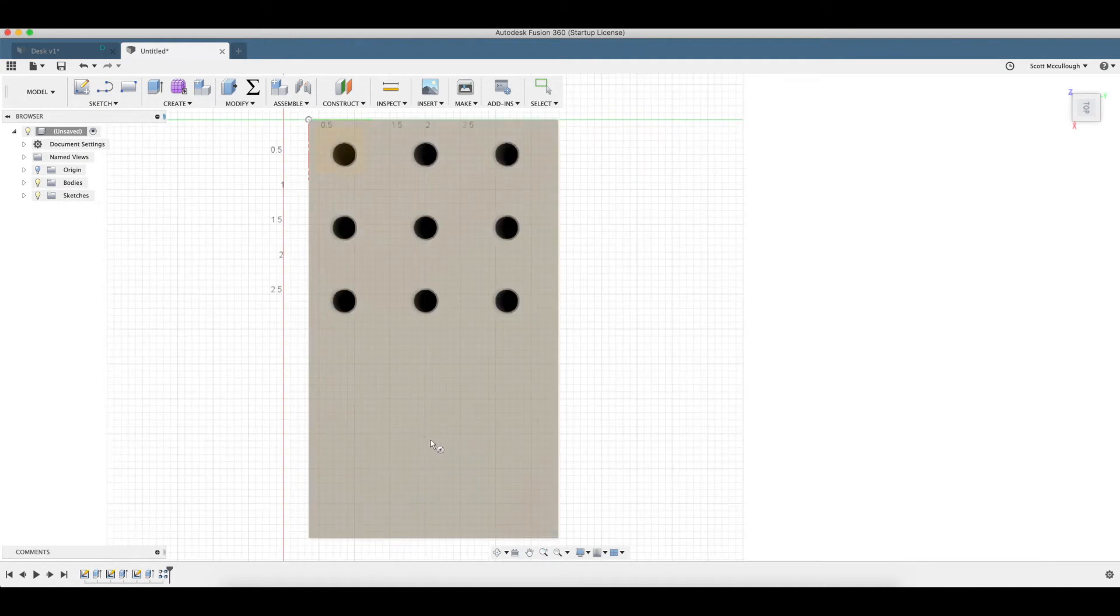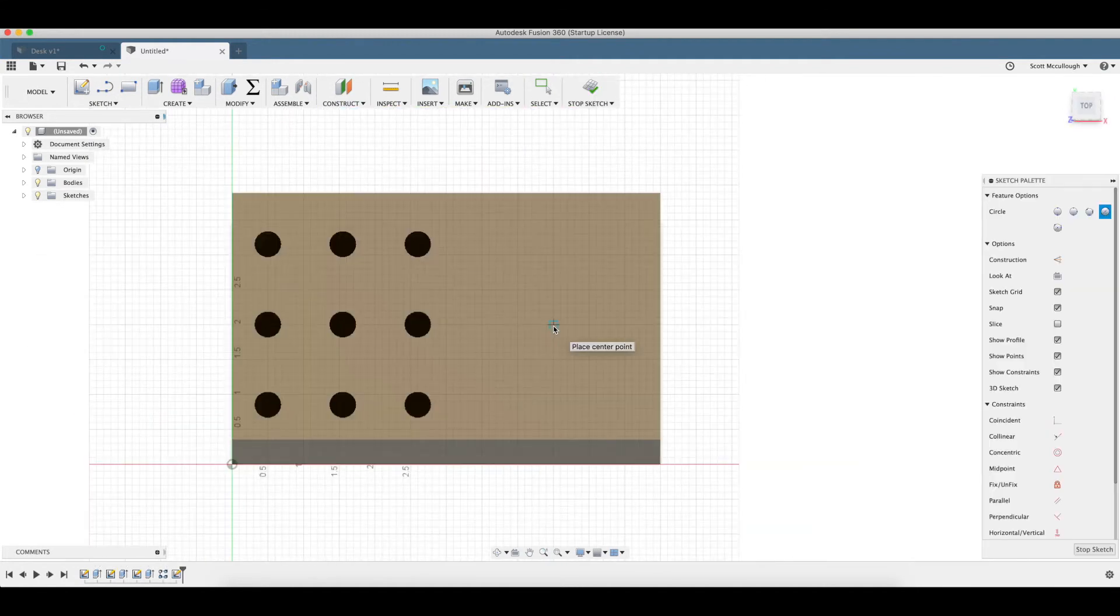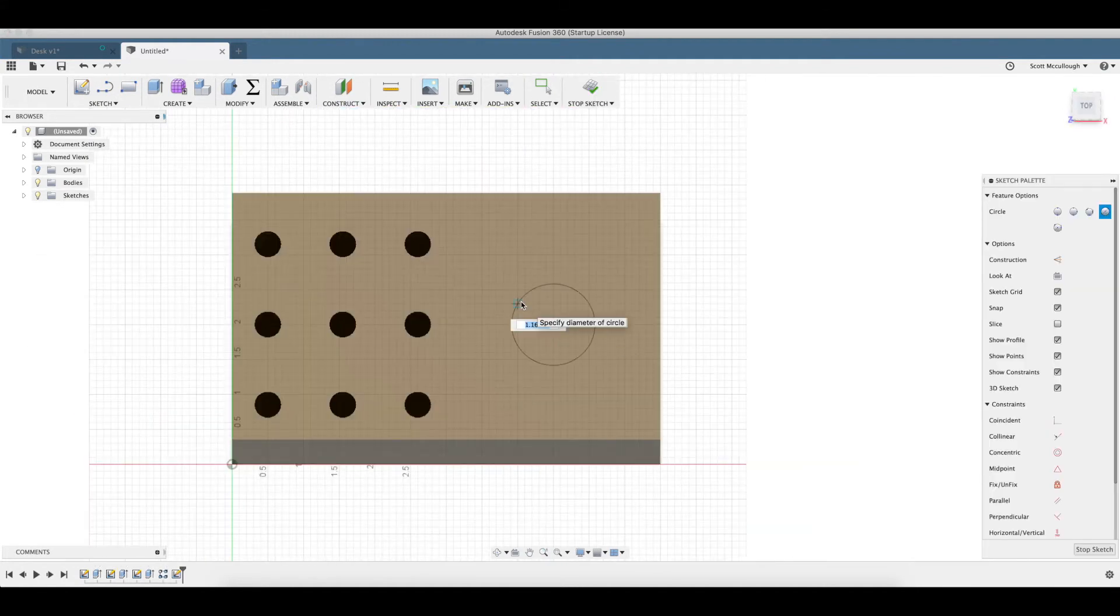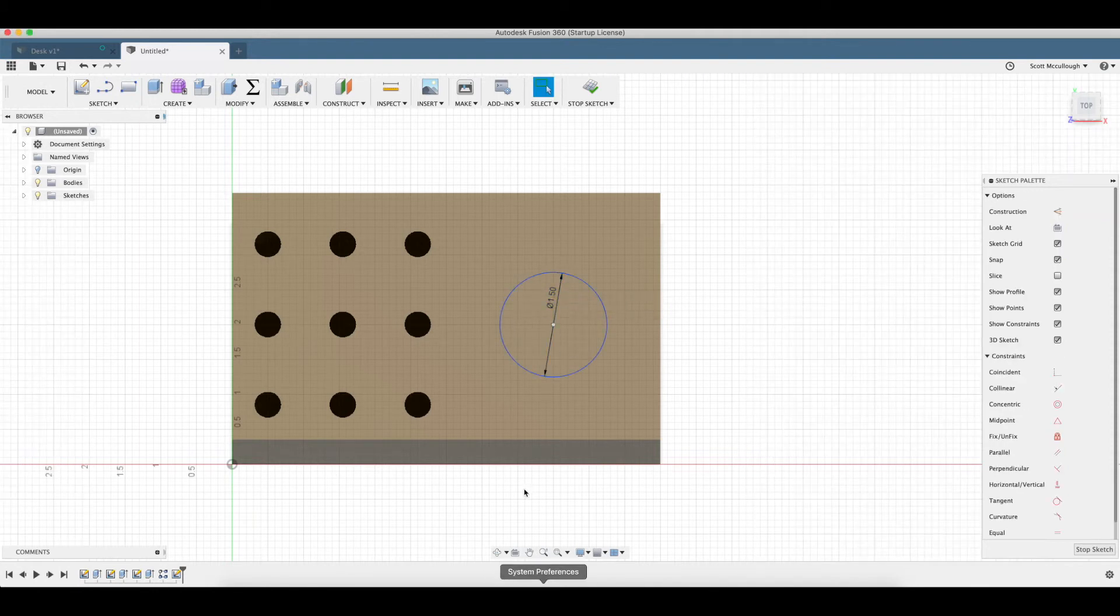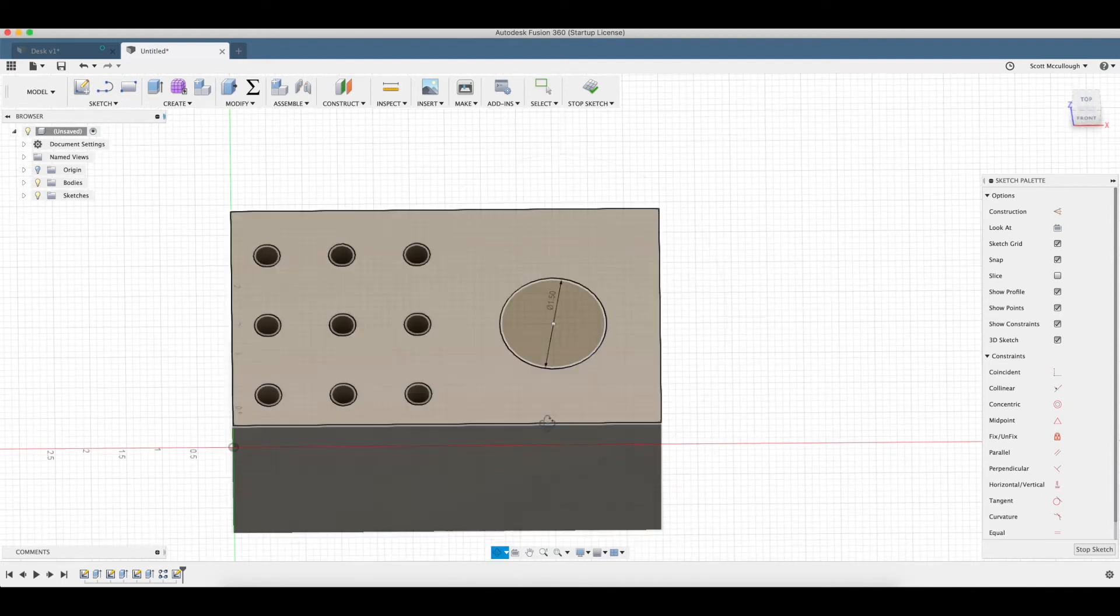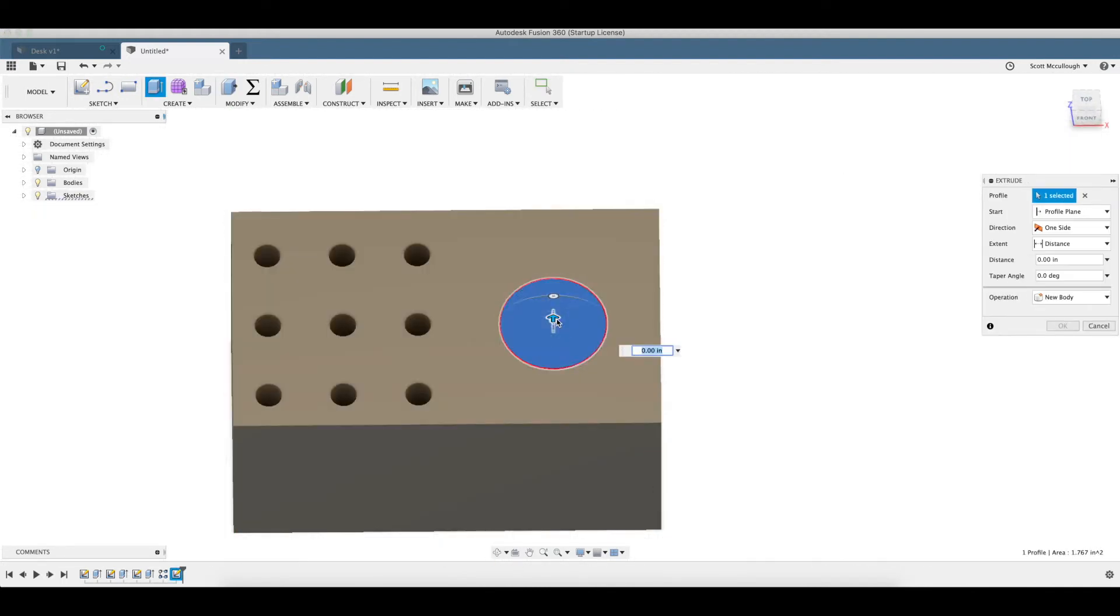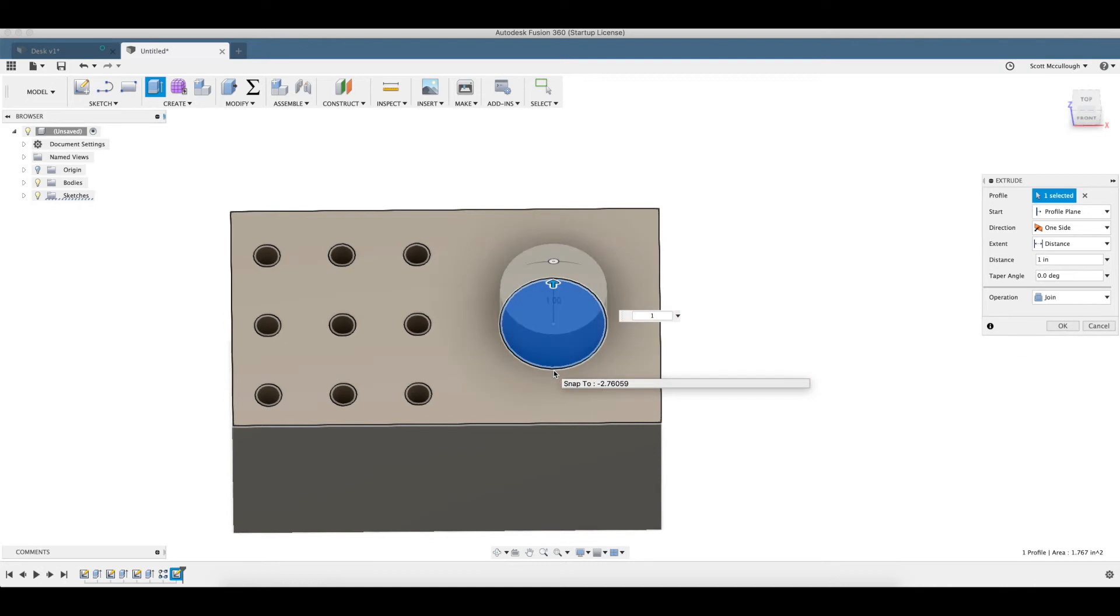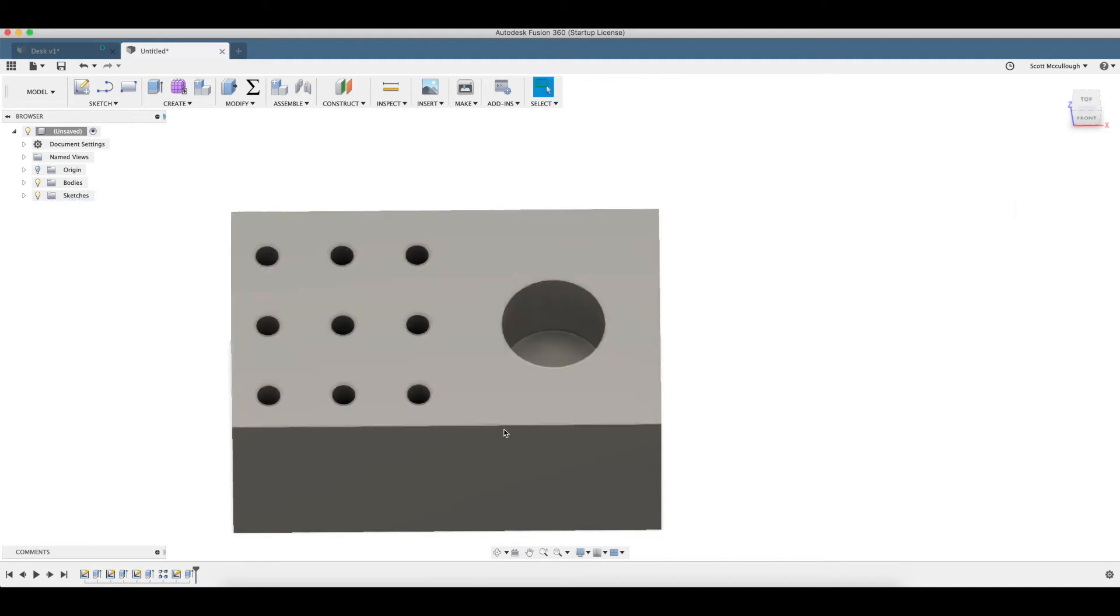Create another circle here on top. I'm going to make this one about an inch and a half. This will be for a sharpie or whatnot. Q, press pull. I'm going to go down inch and a half. Minus inch and a half. There we go.